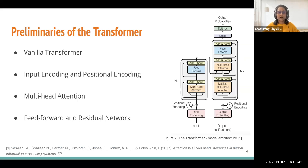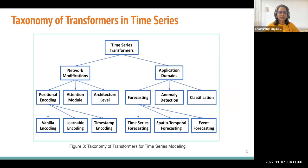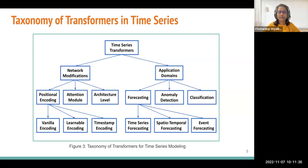The paper starts by giving some preliminaries of the transformer, starting from the standard vanilla transformer and then describing input encoding and positional encoding mechanisms, followed by multi-head attention, feed-forward, and residual networks. The major contribution of this paper is a taxonomy of transformers in time series. The authors identified contributions in two perspectives: network modifications and application domains.